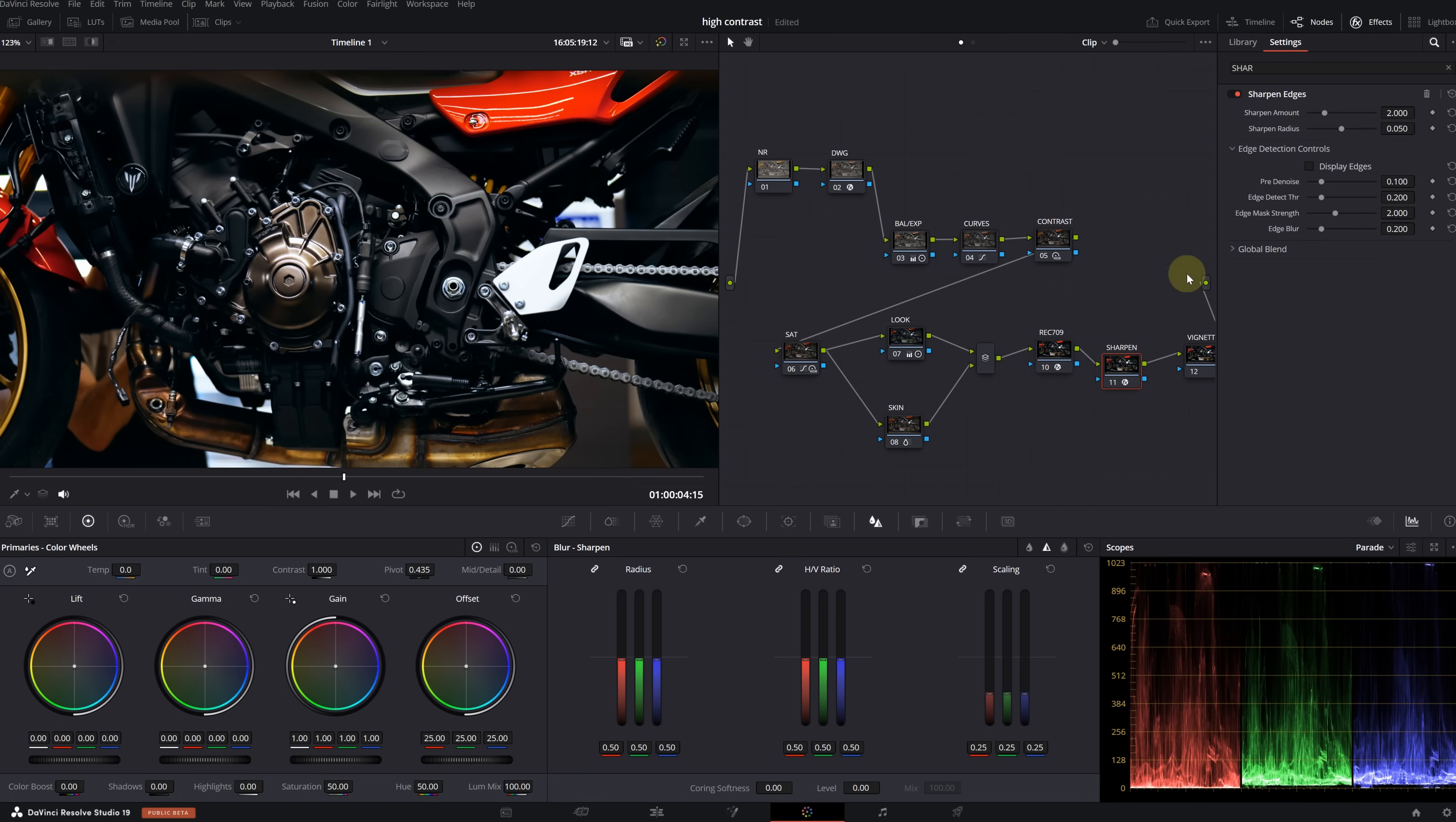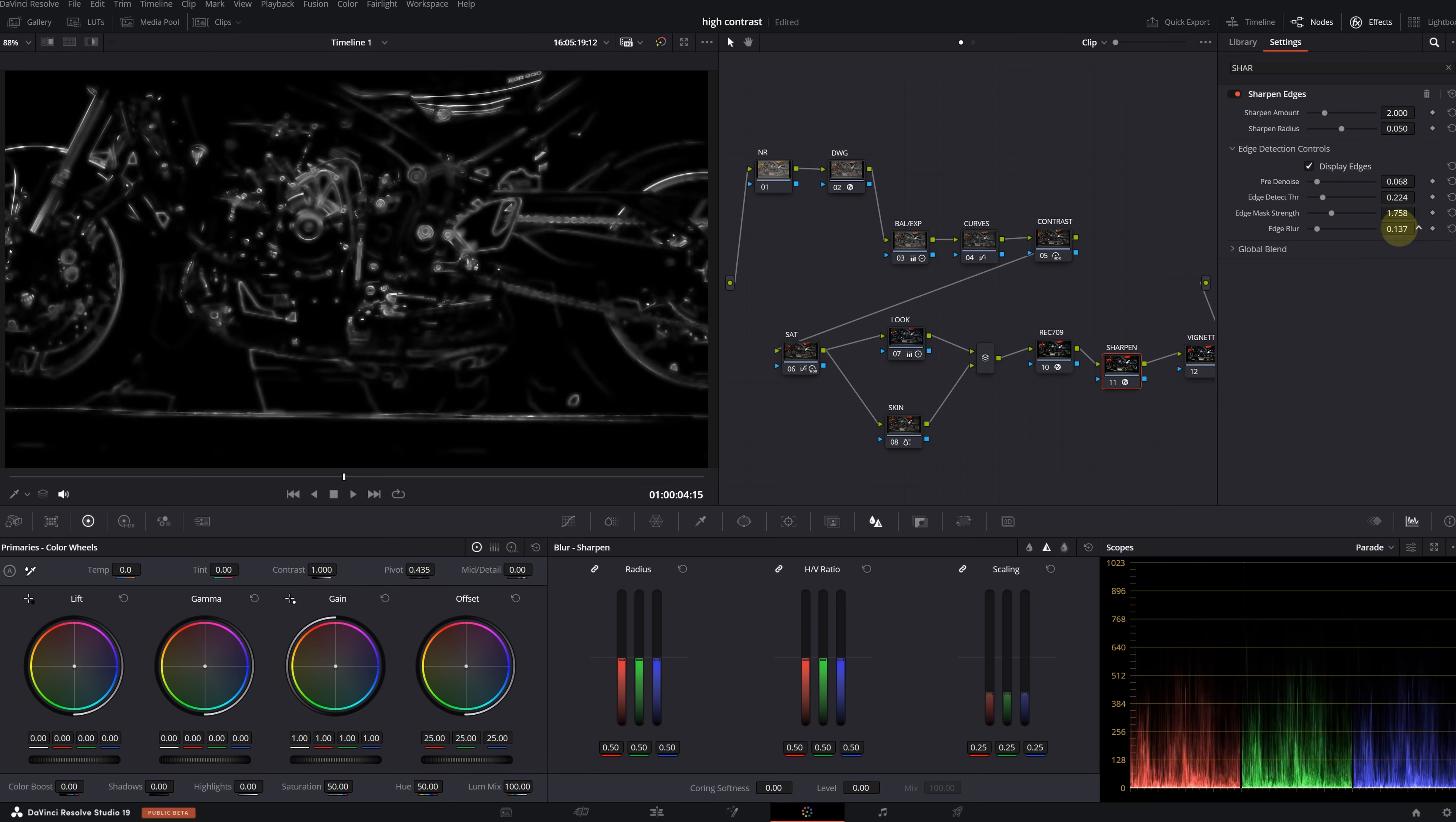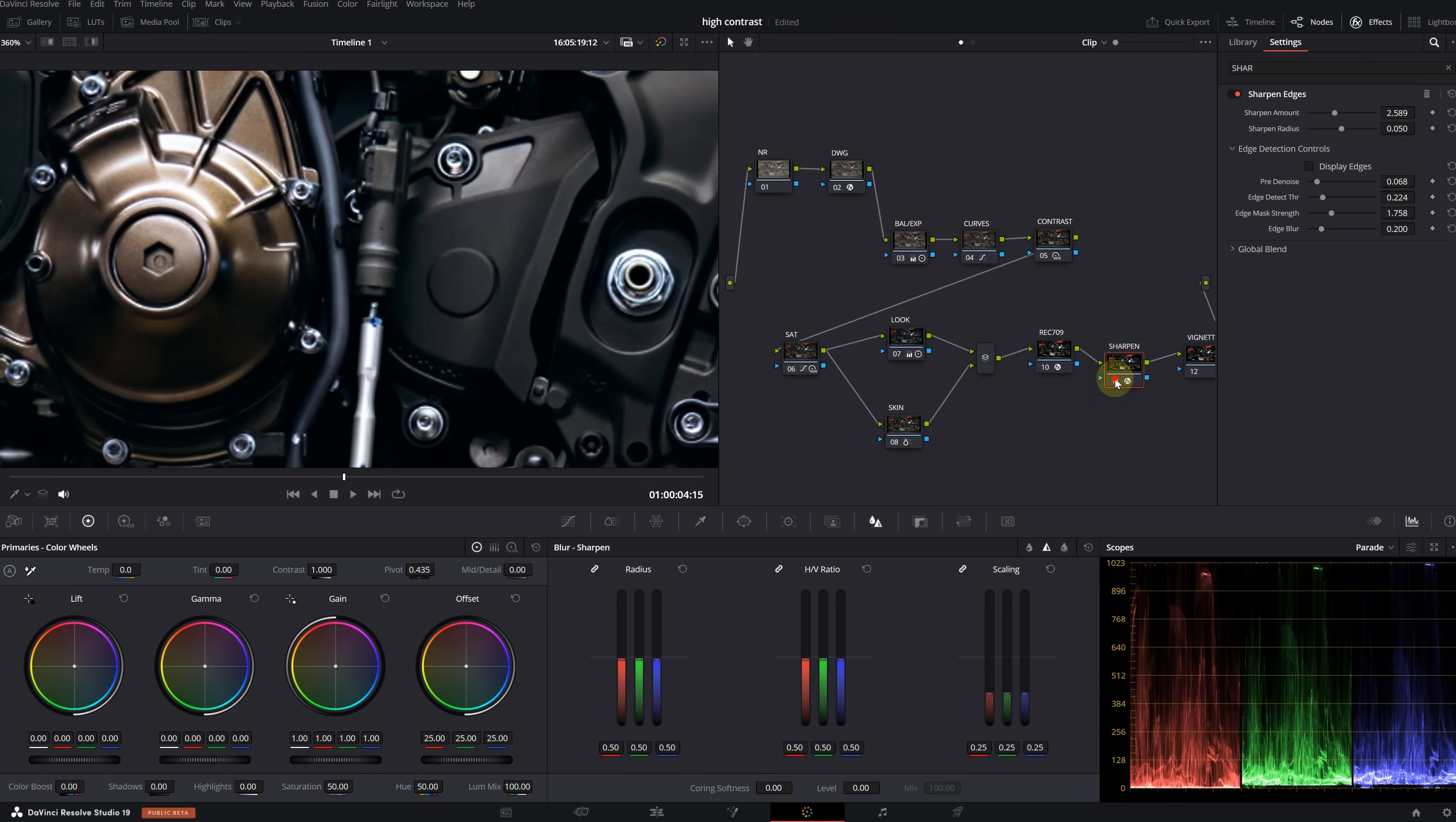I think the easiest way is the Sharpen Edges effect. Search for it in the effects library and apply it to the node. Activate the Display Edge option. This way you can see which areas are affected by this. Make your adjustments in the menu. You can now disable the Display Edge option. Then increase the sharpening amount.